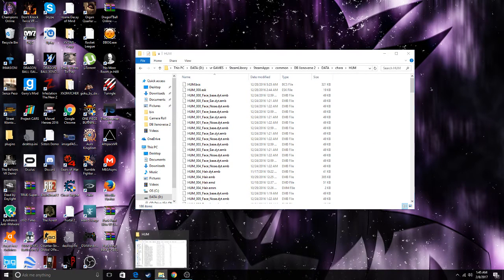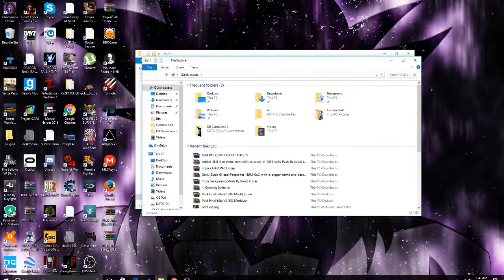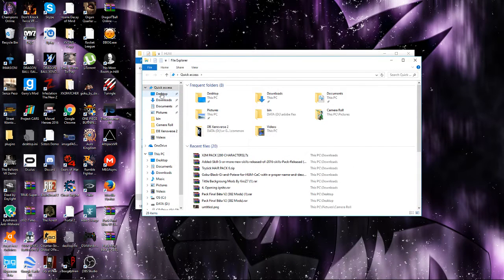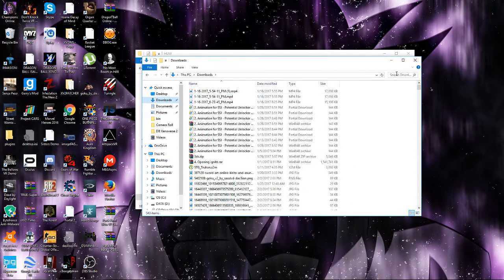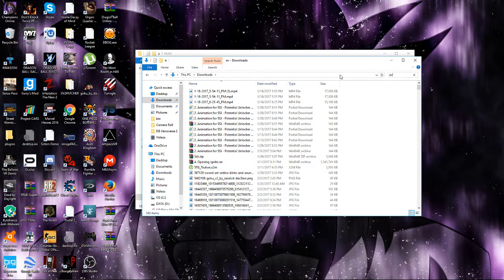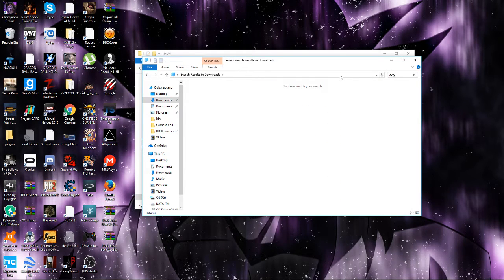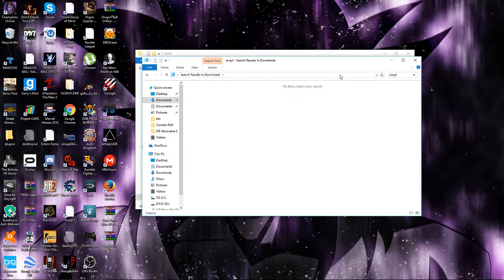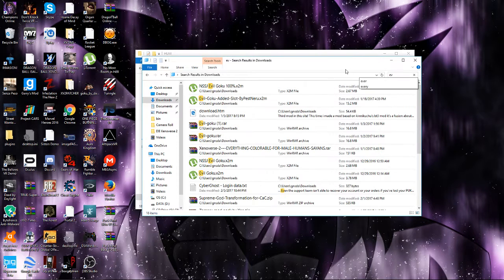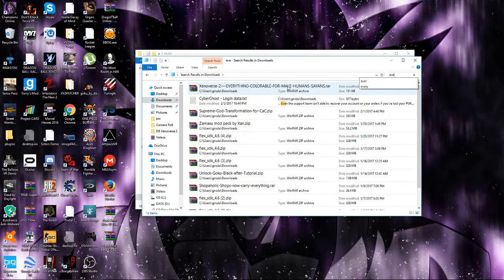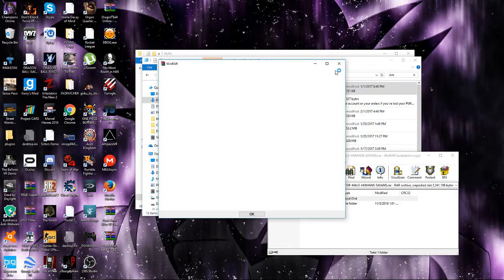Now you're gonna have the mod downloaded. You want to go to your file explorer, go to downloads, and search the name of it. Everything colorable for human Saiyans, yeah right here.